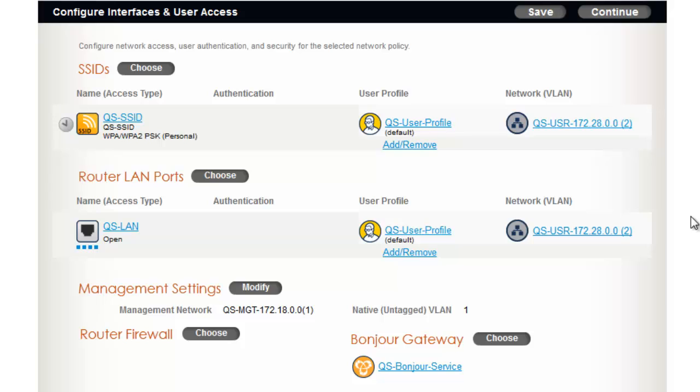From here, you can configure your SSIDs. Please note that until you decide to update the configuration of your APs, the settings will not be activated. To start, next to SSIDs, I will click Choose.